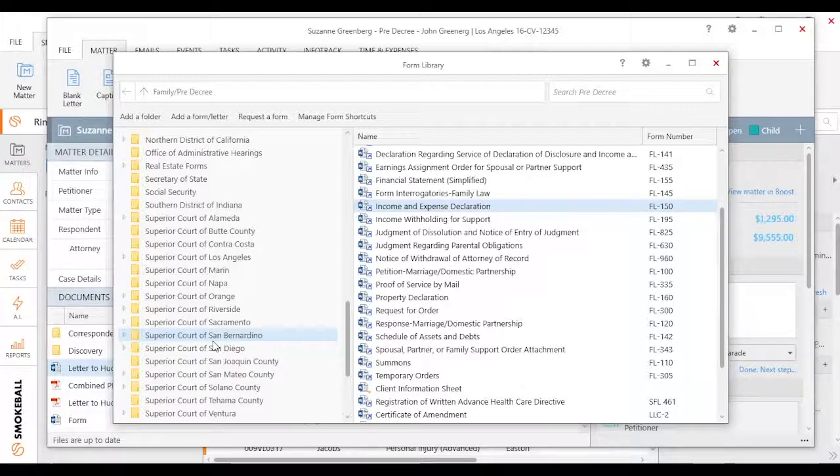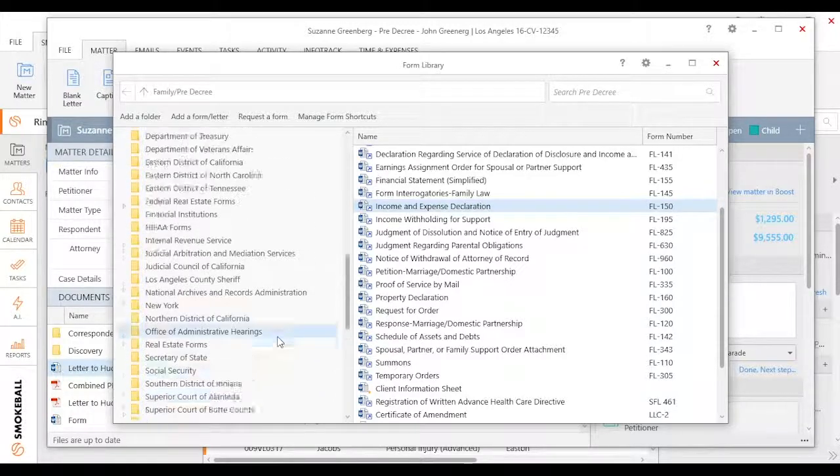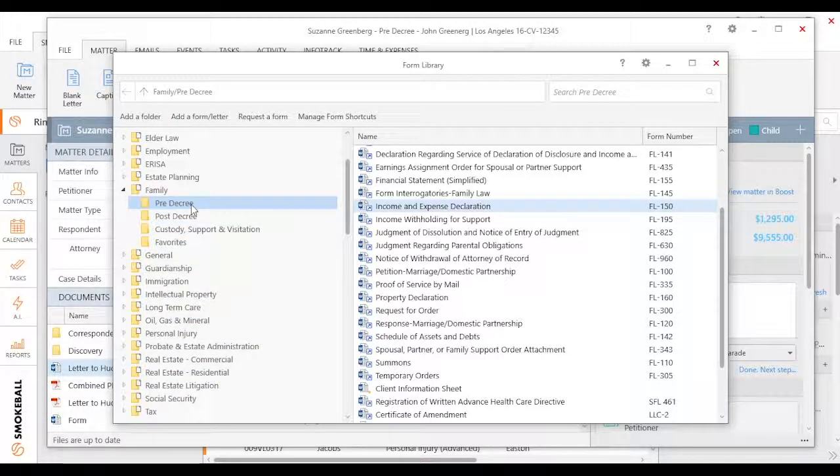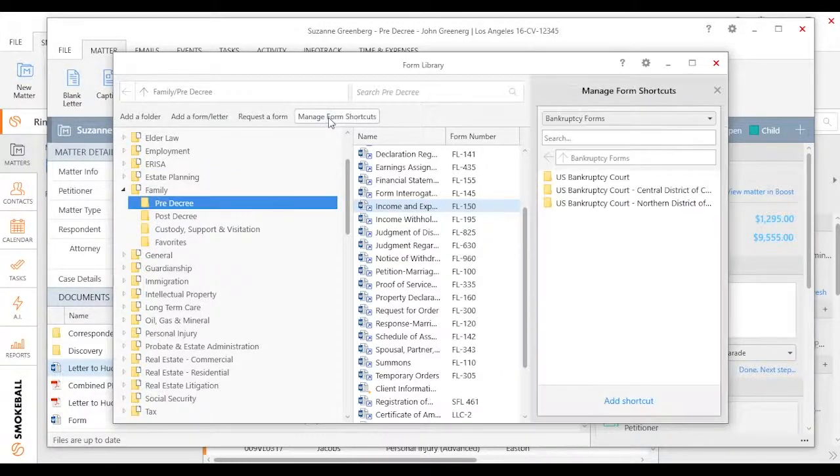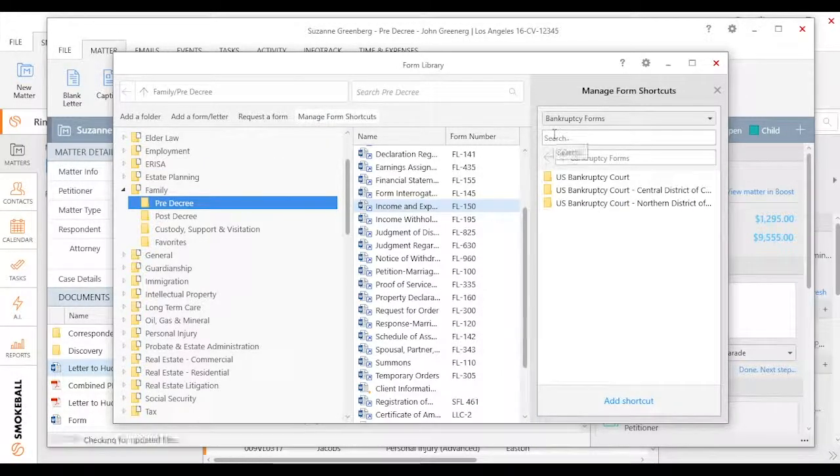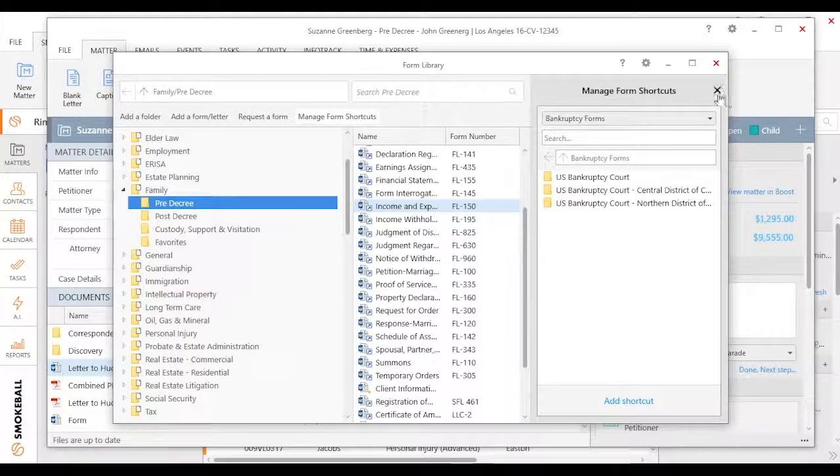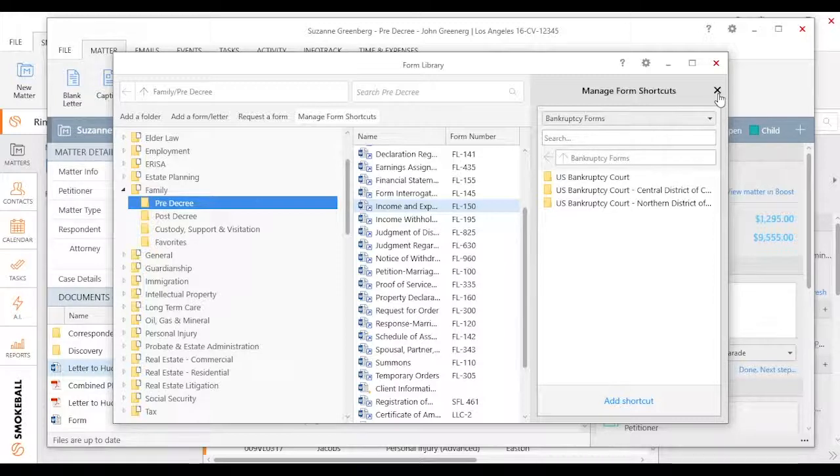A couple final things. If I wanted to create a shortcut, I could simply come up and let's just say I'm in that pre-decree matter or folder right here. I could click on manage shortcuts, search and find the specific file here that I'm looking for and create a shortcut. So check out the video if you want to see in-depth on how to create a shortcut or the article on that.